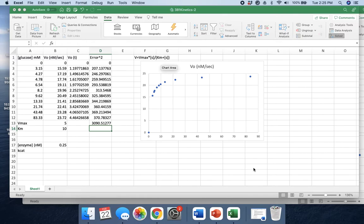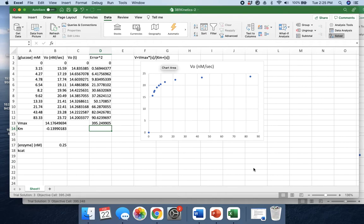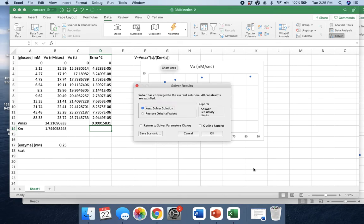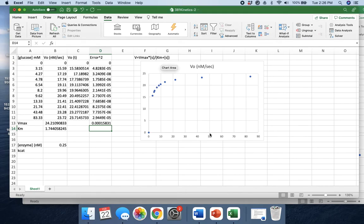We just give it a second to think about that. Give it another second. Those numbers look good, and it's done solving. So we click okay, keep solver solution.